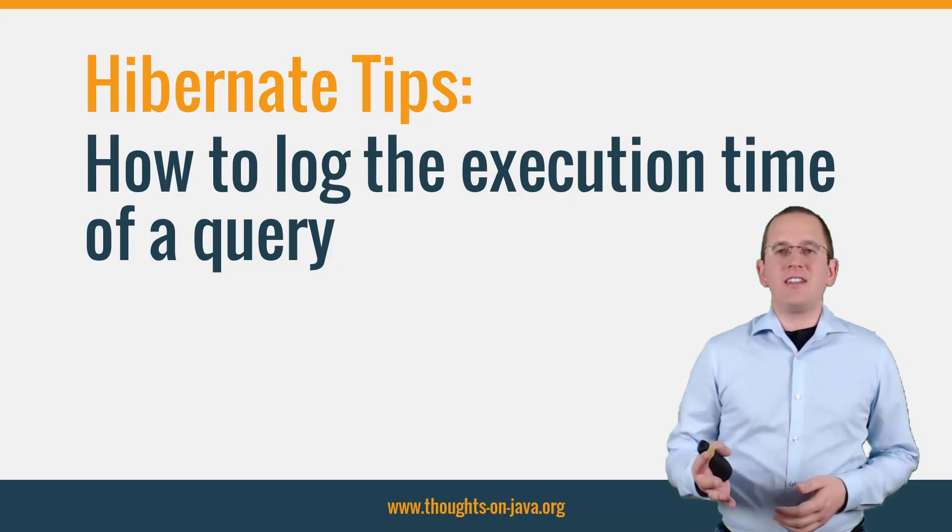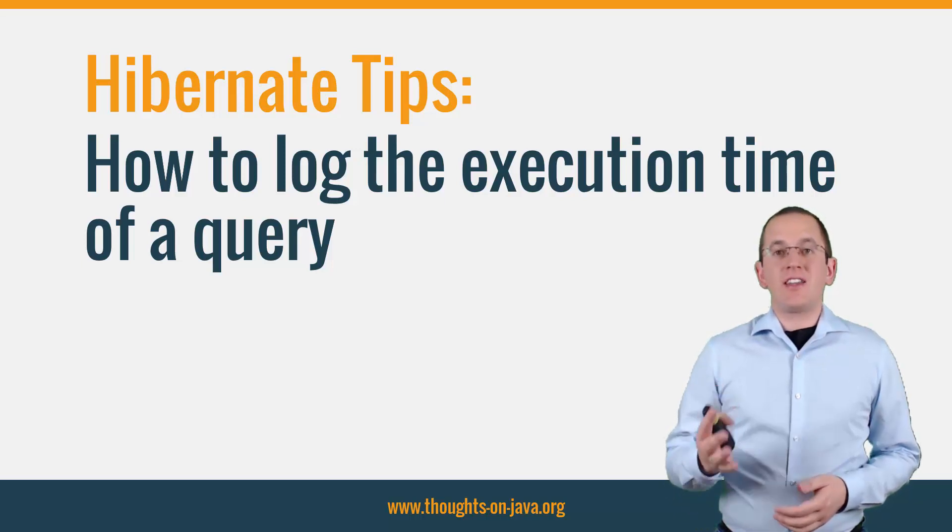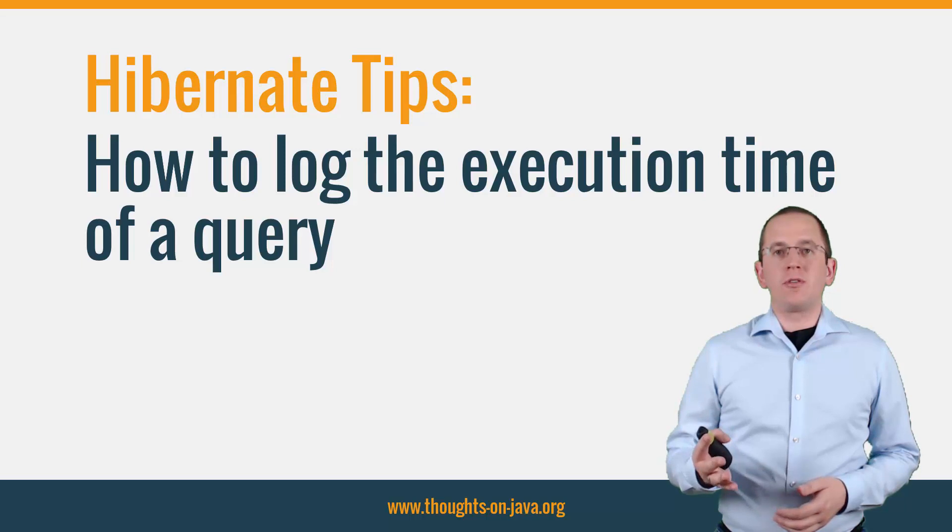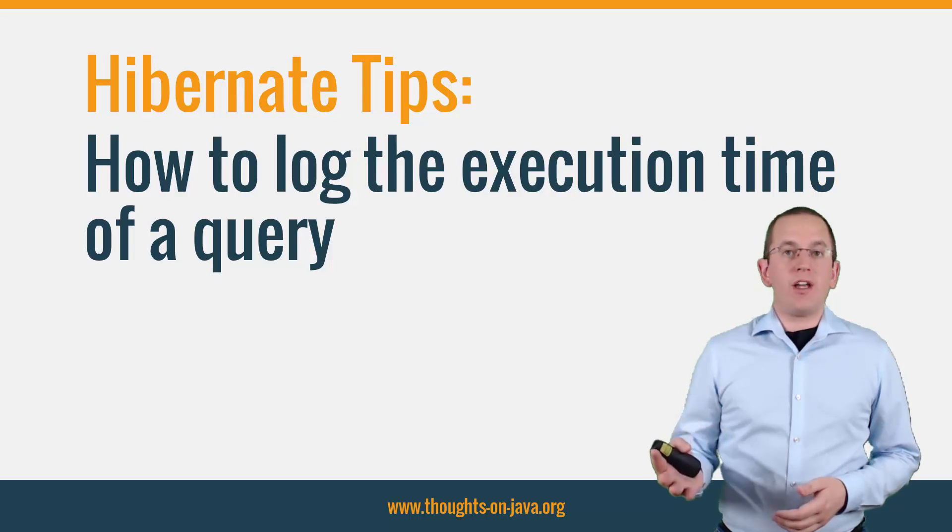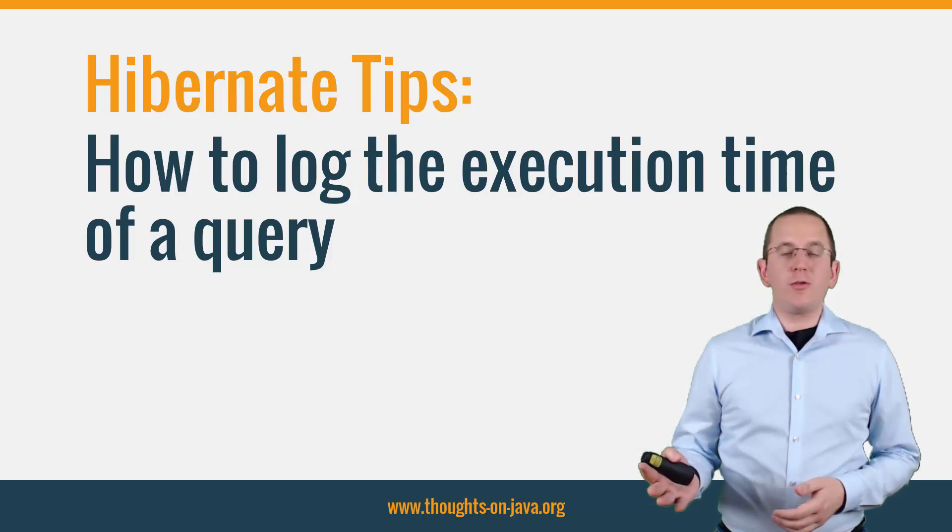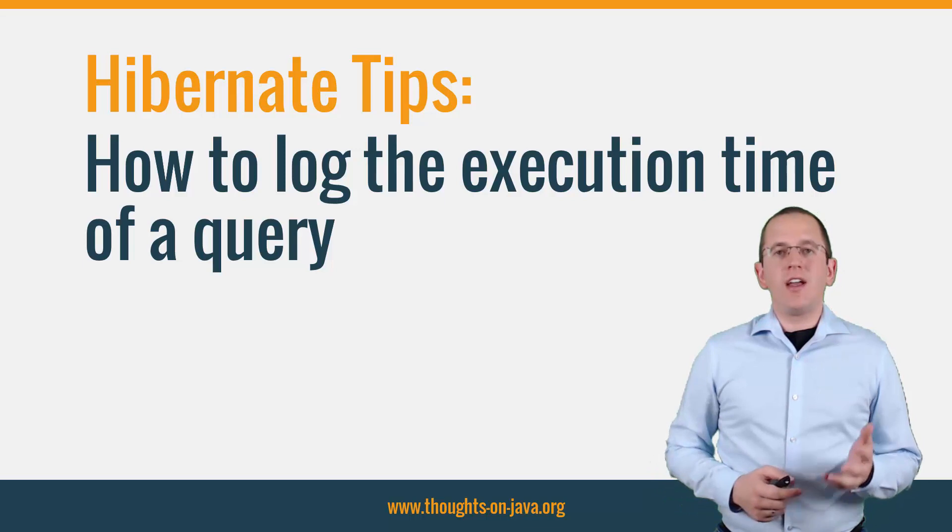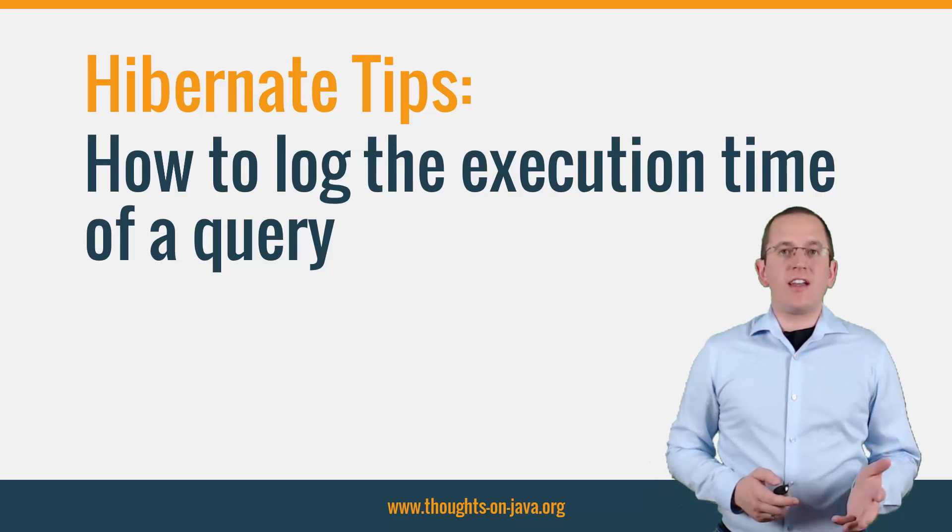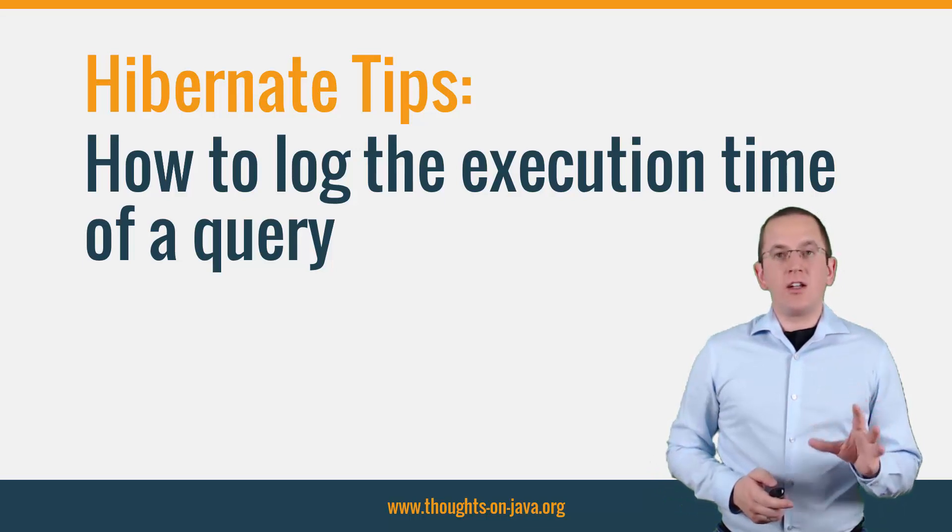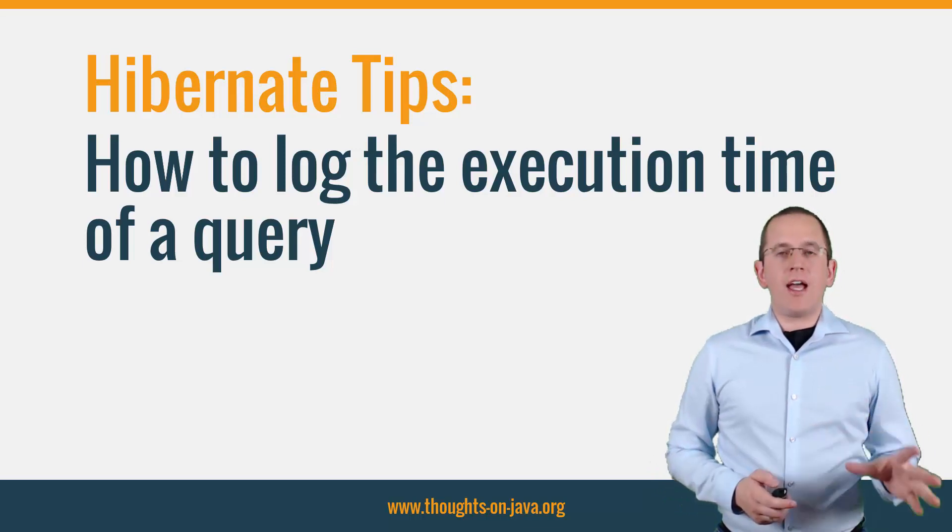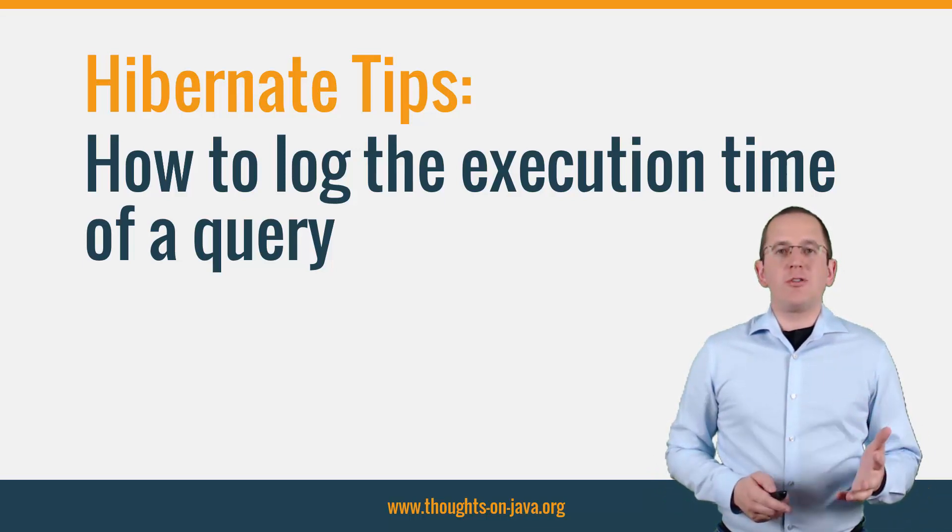Here it is. Some of my queries seem to be slow. Can Hibernate measure and log the execution time of a query? The answer is yes. It can do that and a lot more. Let me show you how.